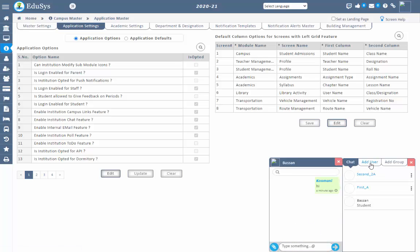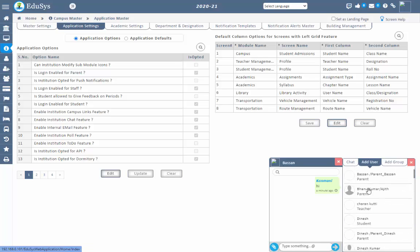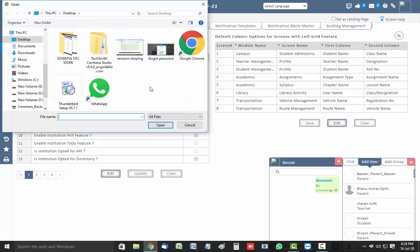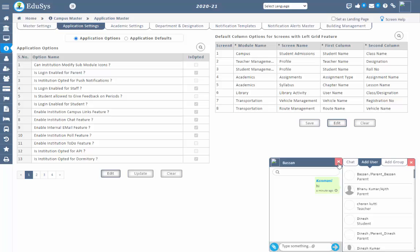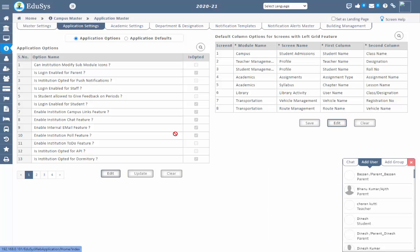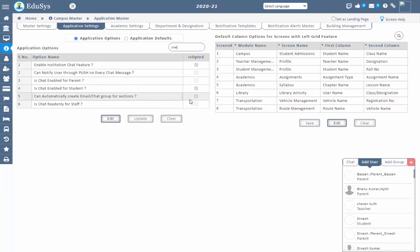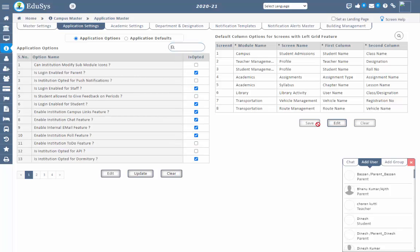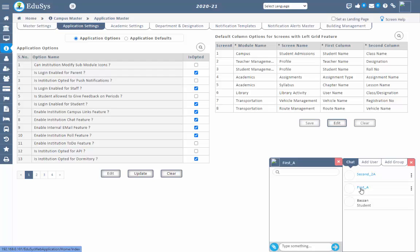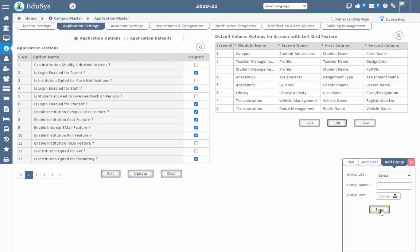After sending a friend request, the user will display in the chat option and they can start messaging. All registered users will be displayed under the add user section. Users can send images and upload any type of documents. When a section is created and students are assigned to the section, automatically a group is created and the students and parents will be assigned in that group in the chat option. This works only if management checklists the option to automatically create email or chat group for sections.